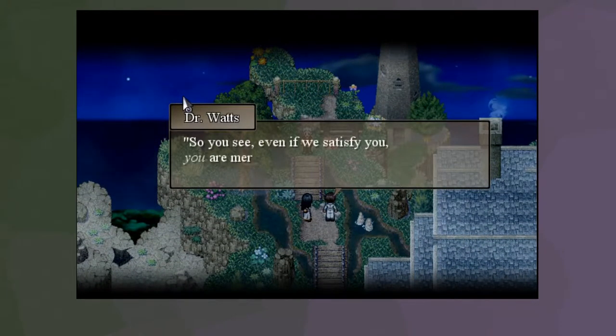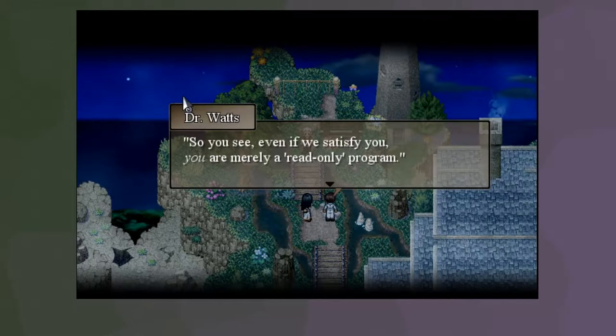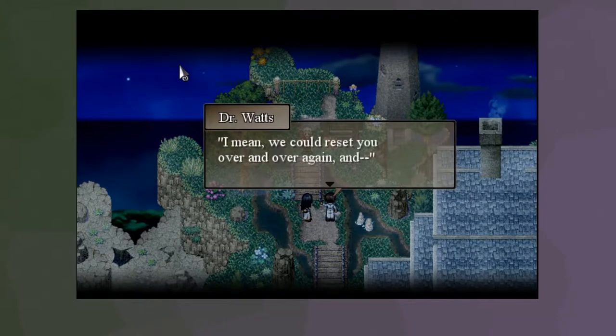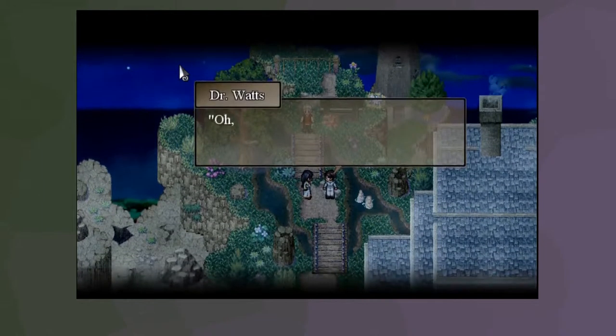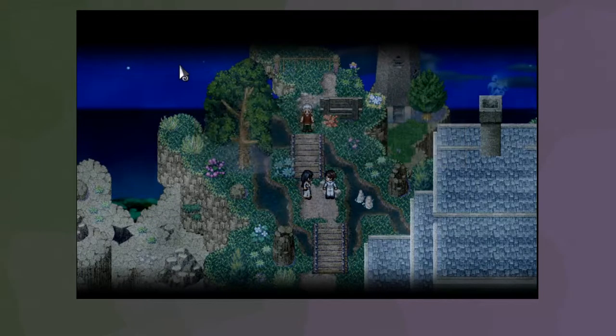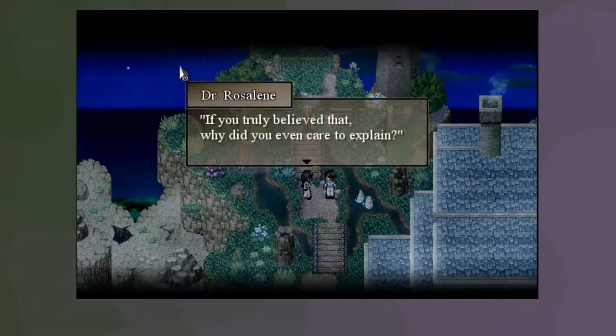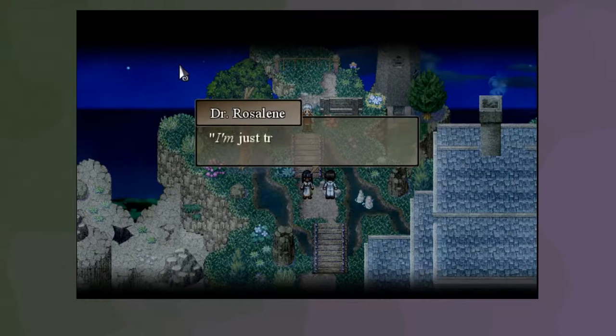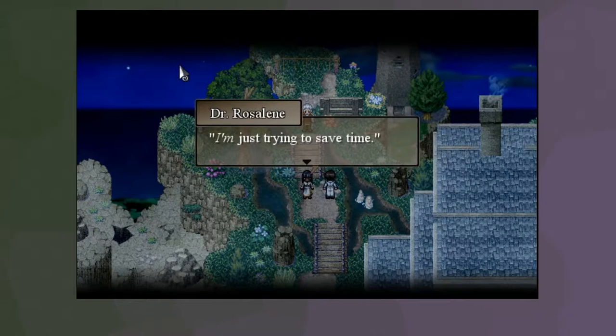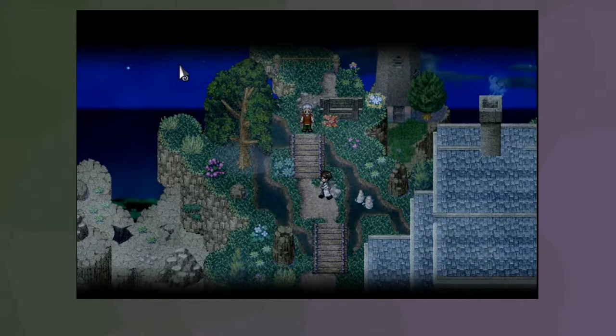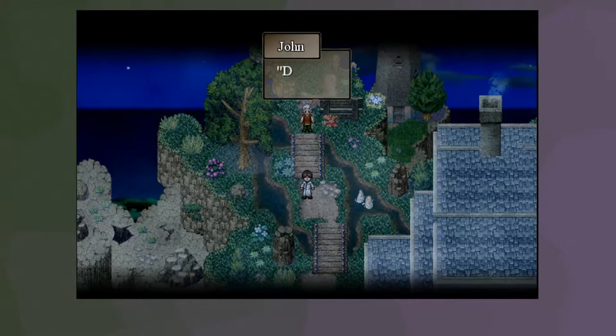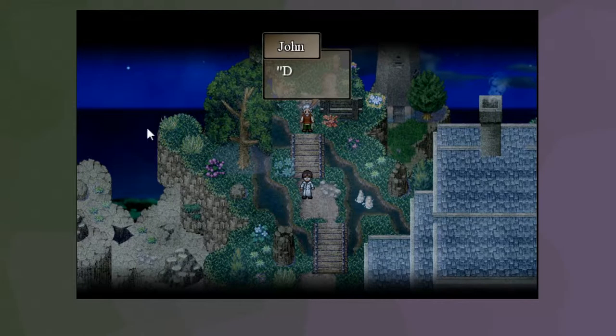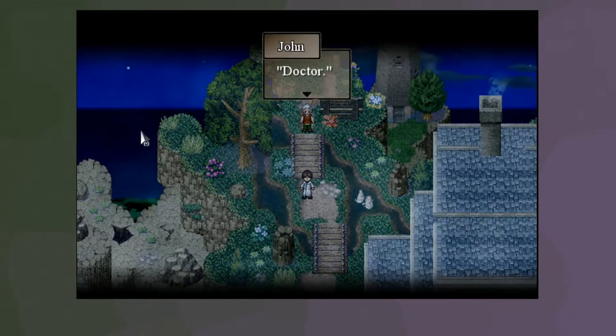The result of that would then be written to the real John. So, you see, even if we satisfy you, you are merely a read-only program. I mean, we could reset you over and over again and... That's enough. Oh, don't be so sensitive. He's not real, you know. If you truly believe that, why did you even care to explain? I'm just trying to save time. Let's go.